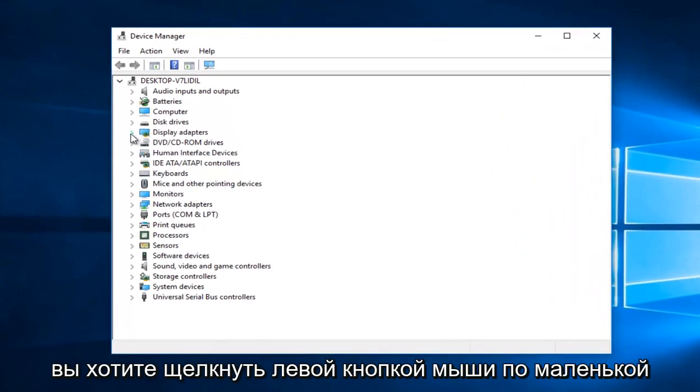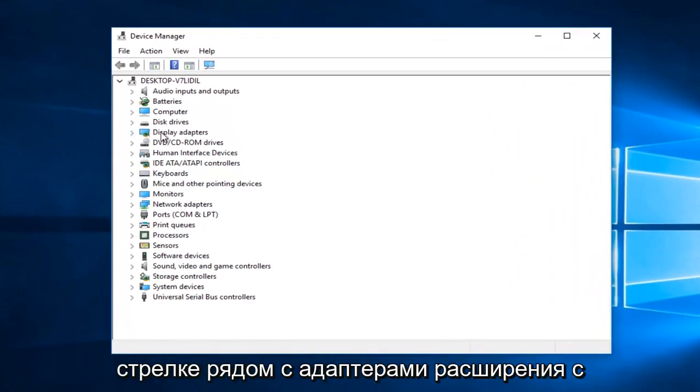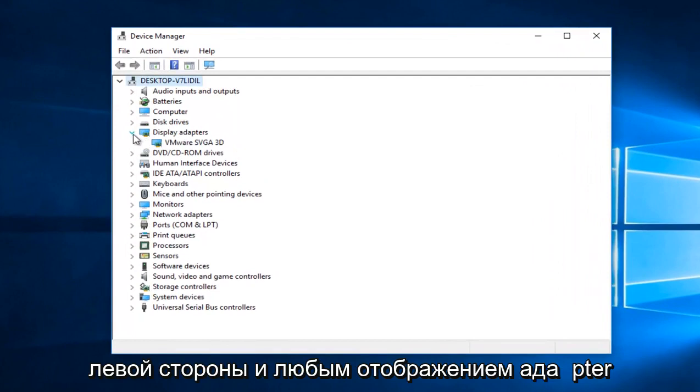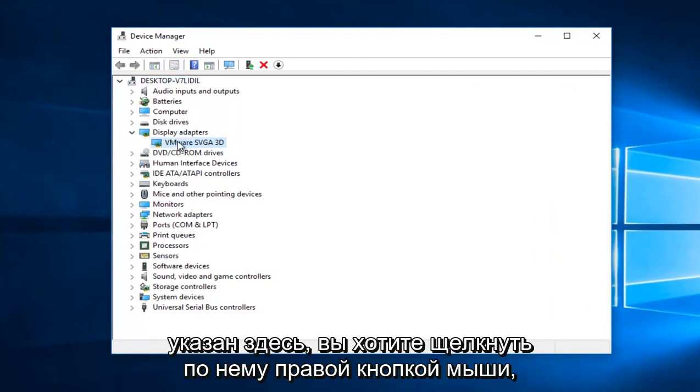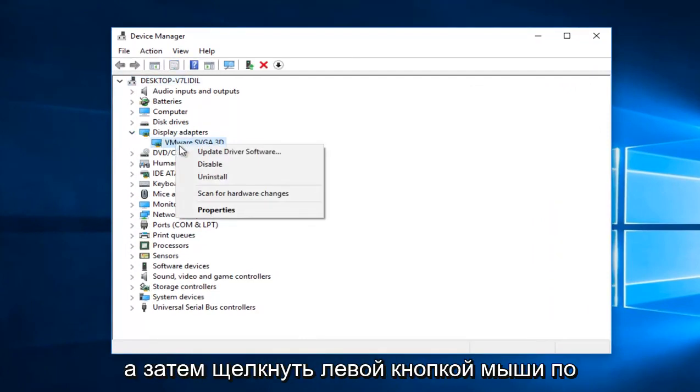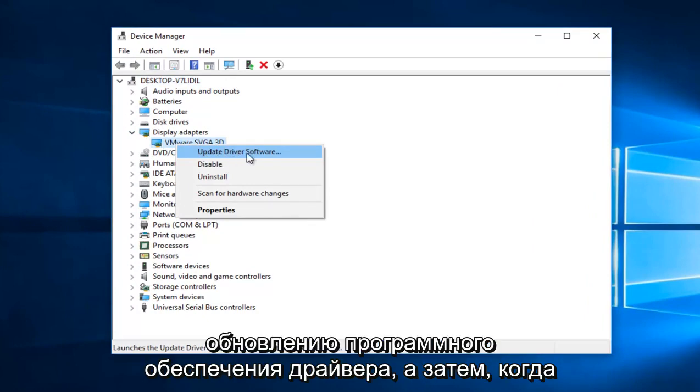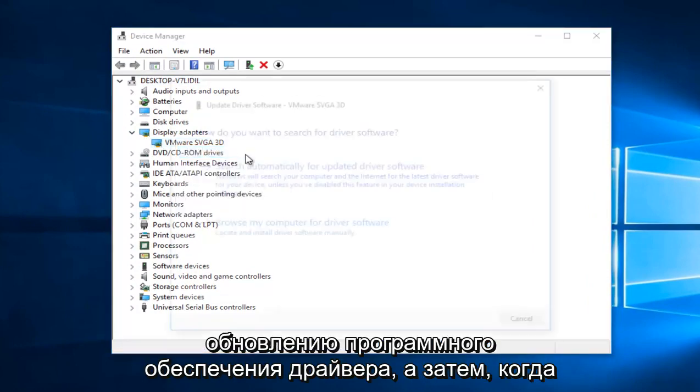You want to left-click on the little arrow next to Display Adapters on the left side, and whatever Display Adapter is listed here, you want to right-click on it and then proceed to left-click on Update Driver Software.